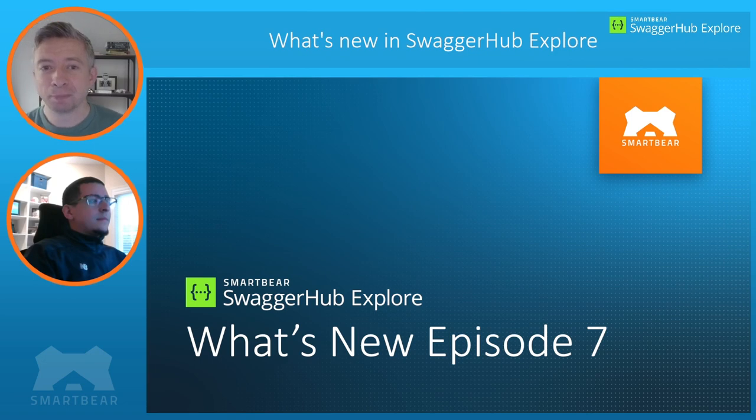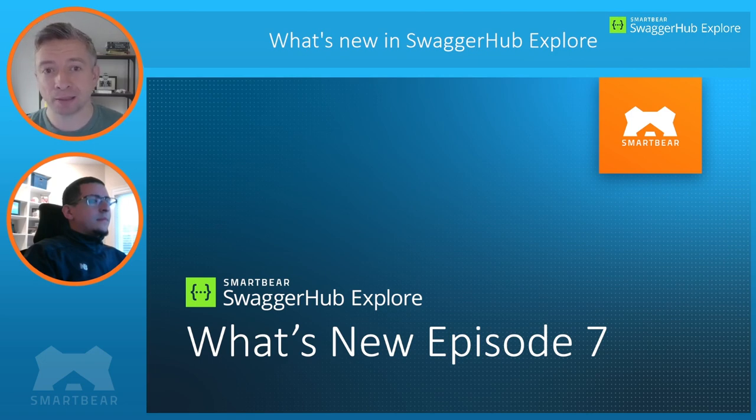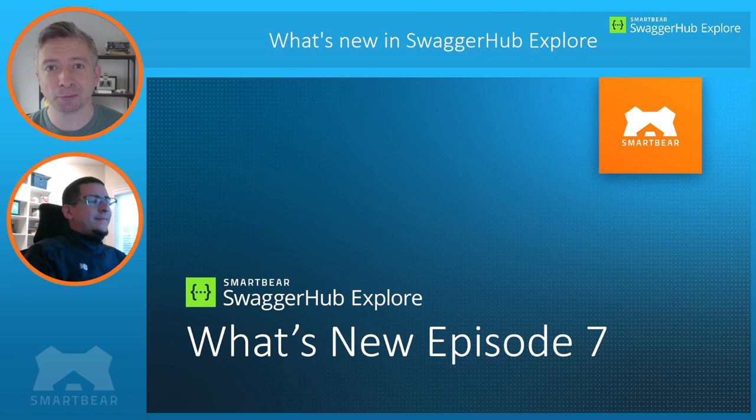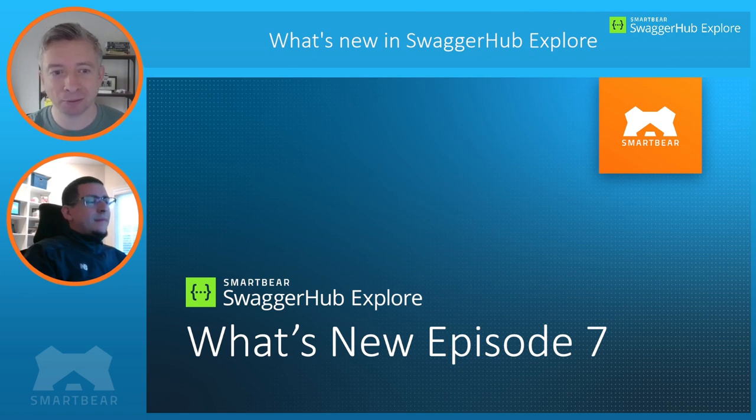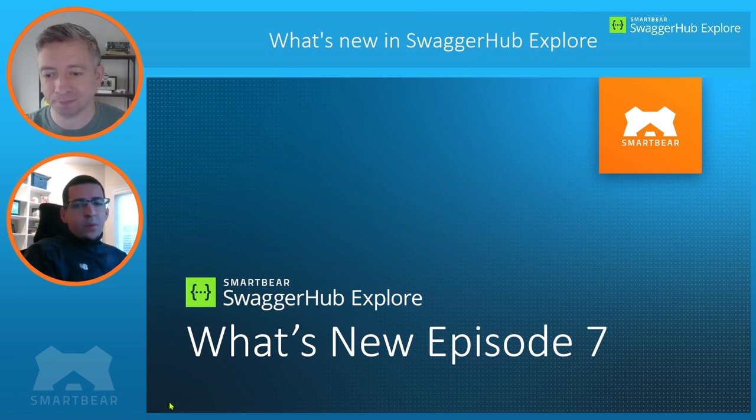Hi everyone, welcome back to another episode of What's New in SwaggerHub Explore. As always, joined by Tamil Sanchez. Tamil, want to say hello to everyone? Hello everybody and welcome back.